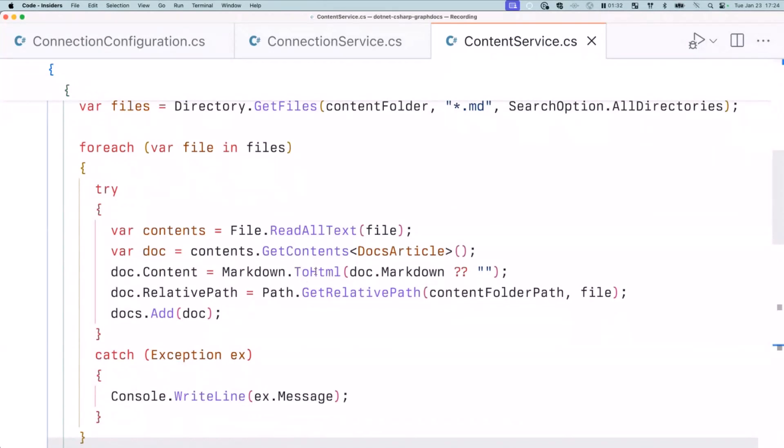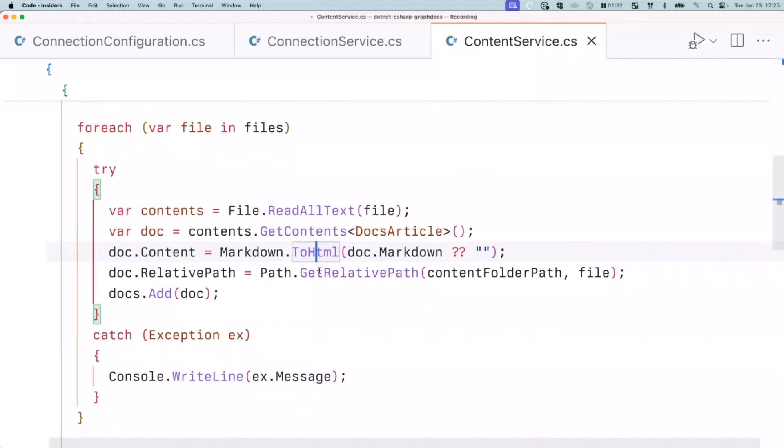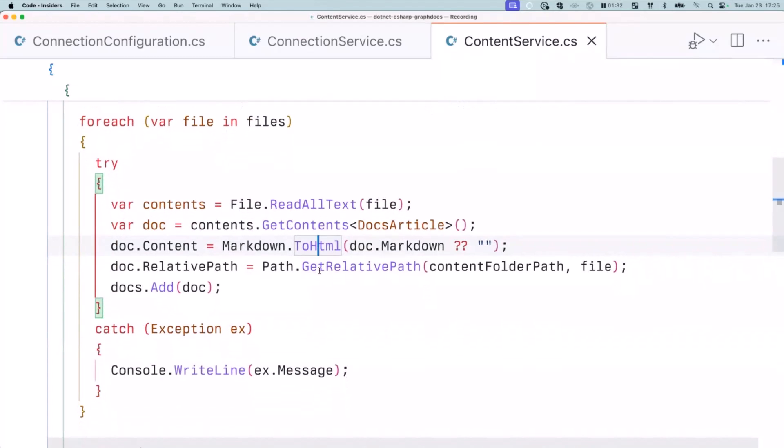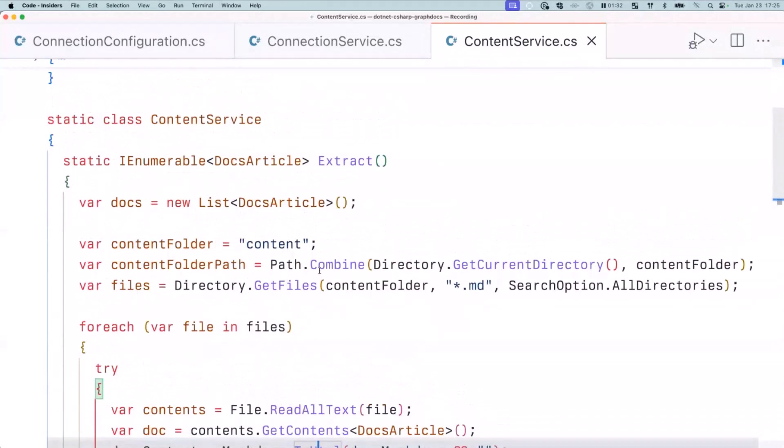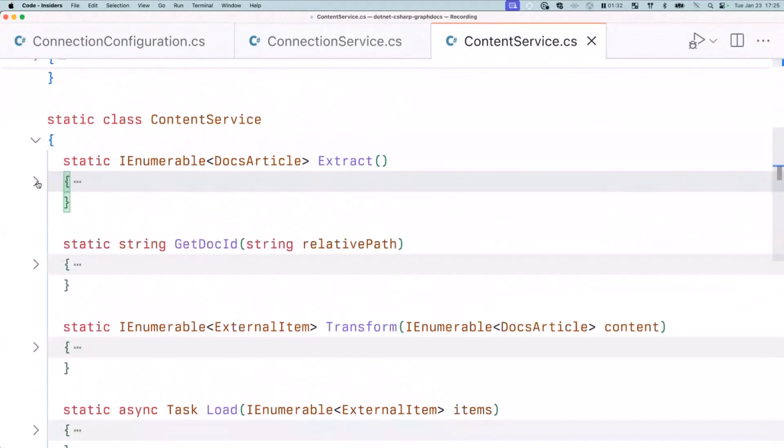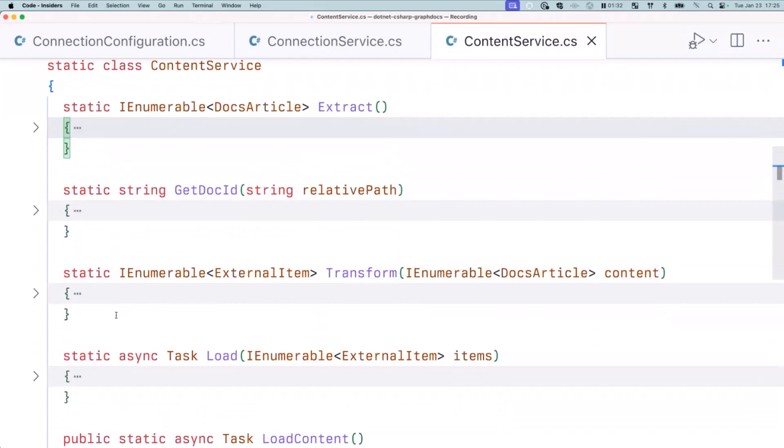In this case, if you look at extraction, what does that do? Well, it reads the files, the markdown files that I've got from disk, that is it. And here I do some additional work where I change the markdown to HTML because Graph Connector doesn't know anything about markdown, but it can deal with HTML, basically to have that richer output. So that's the first part.